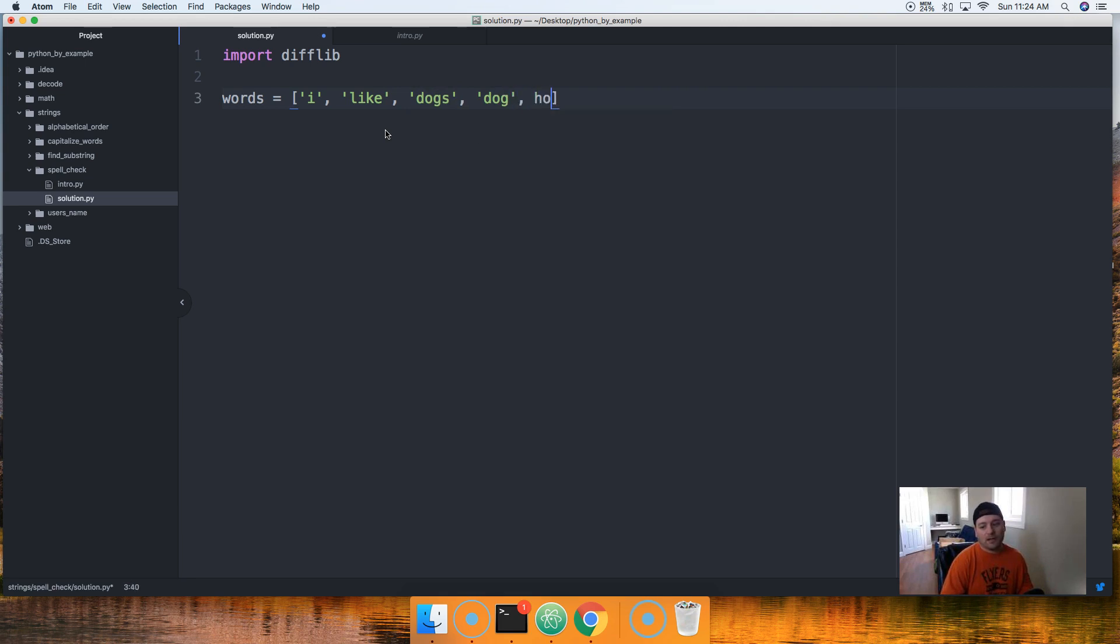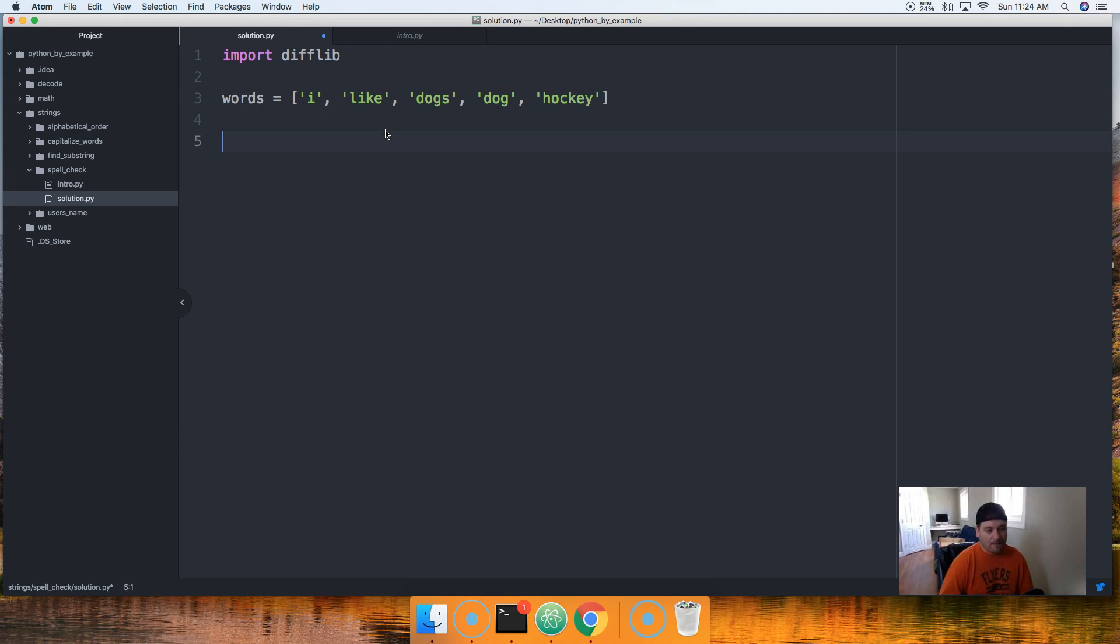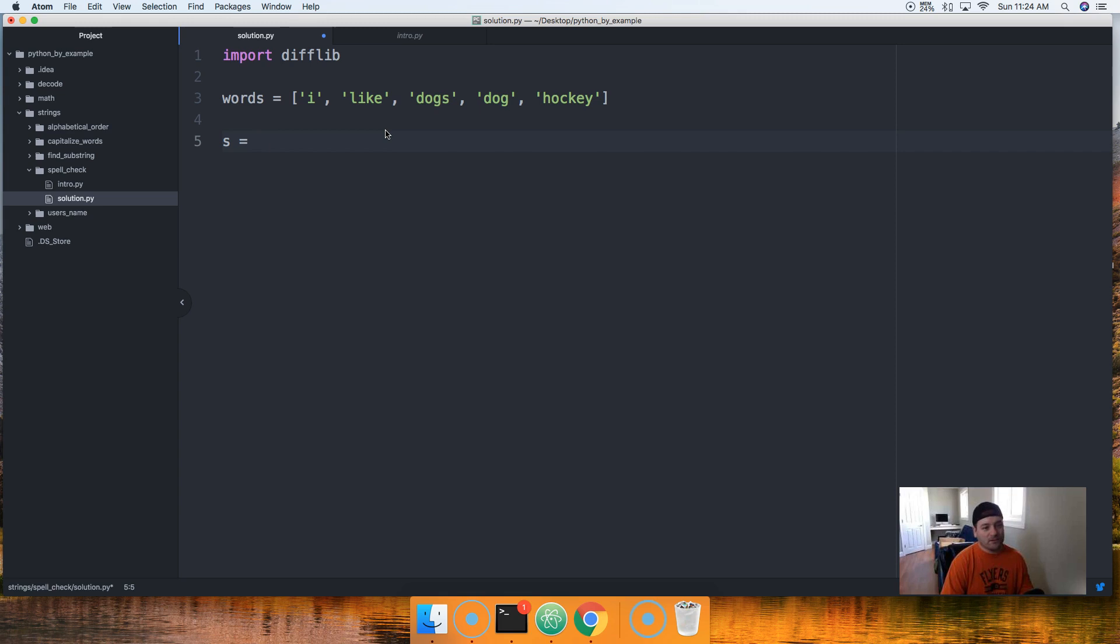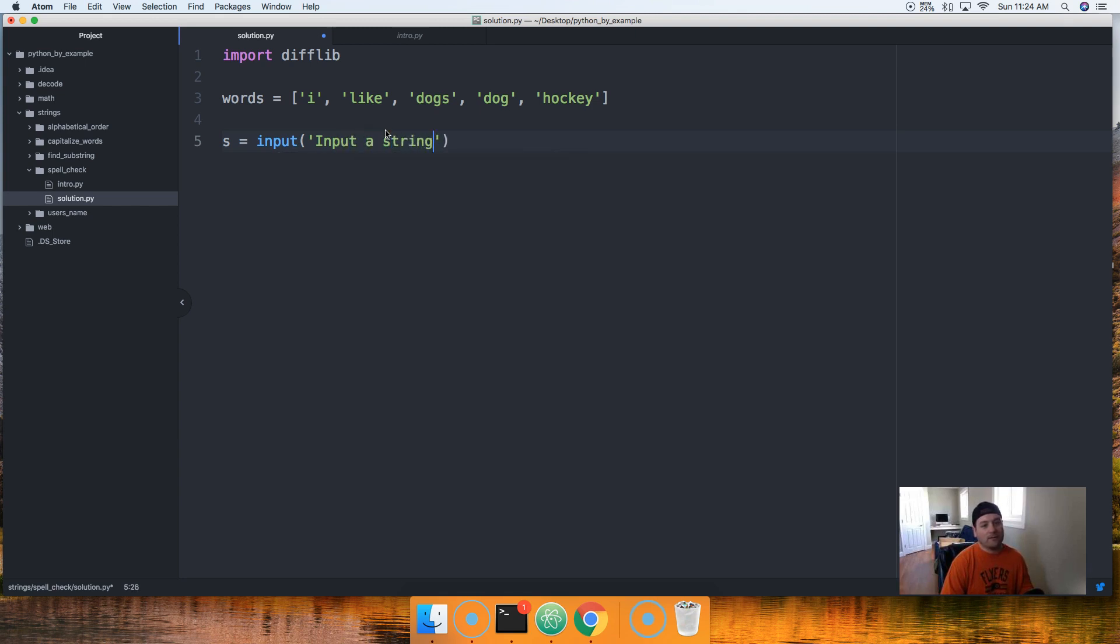But like I said before, we're just gonna keep this simple. So we're gonna say words and it's gonna be a list of a few words that we're gonna check against: I, I like, dogs, dog and hockey.